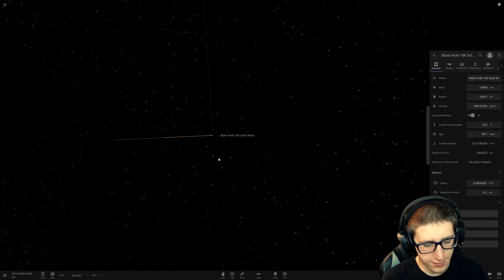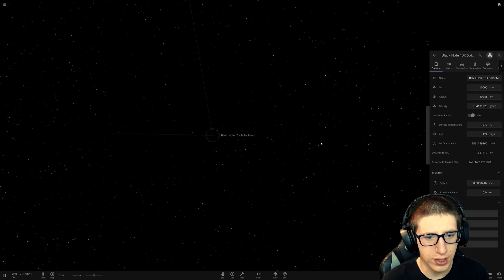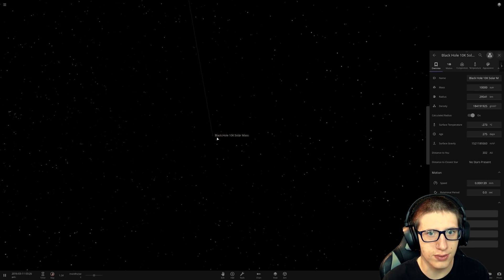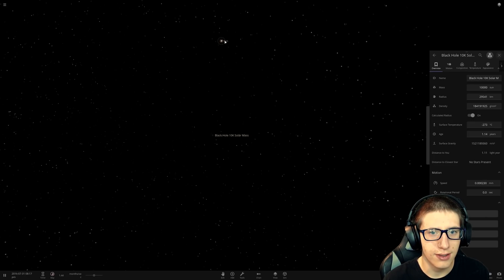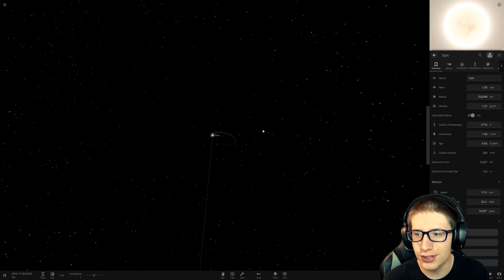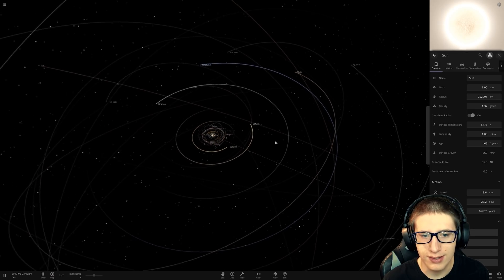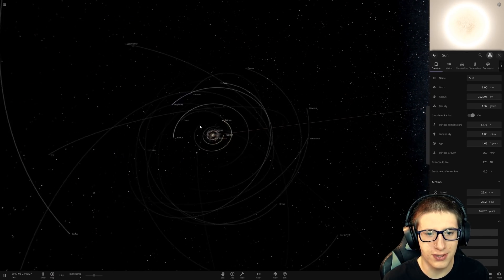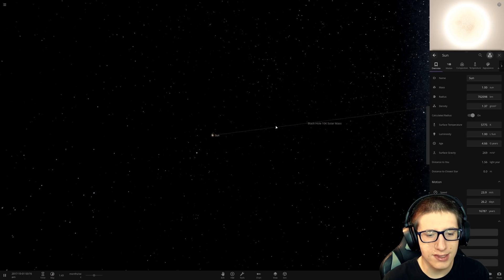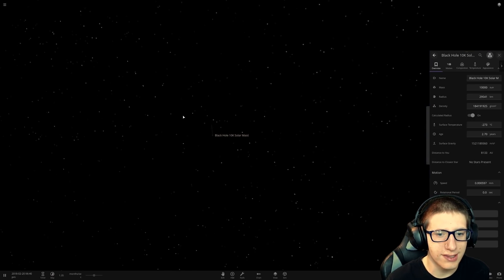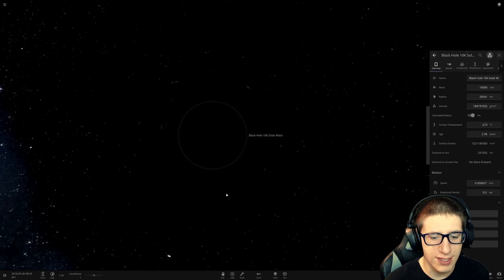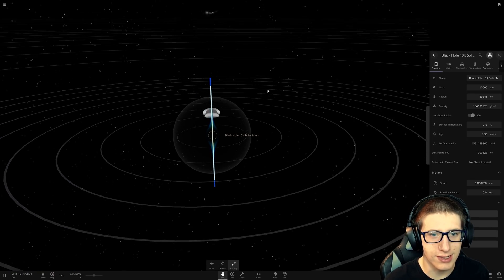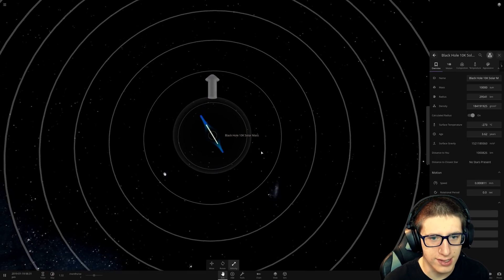This black hole is going to slowly be attracted towards the solar system, and the solar system is going to be slowly attracted towards it. The sun's actually being moved by a few meters per second, even with that massive distance. Now, we can see what direction the velocity is going in, and that's going to be straight to the sun.